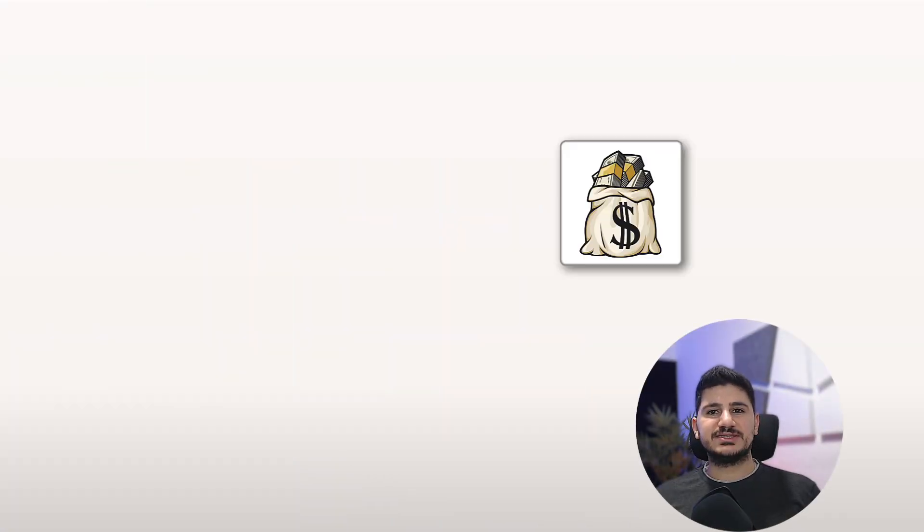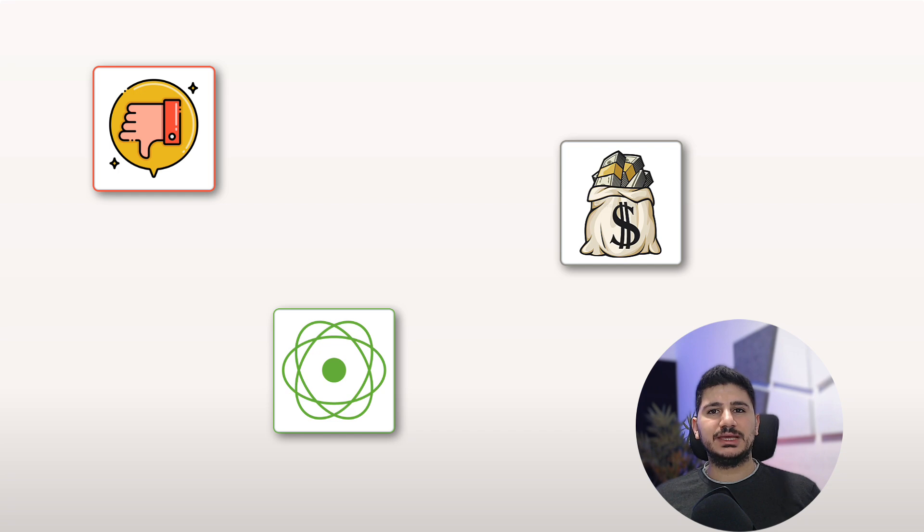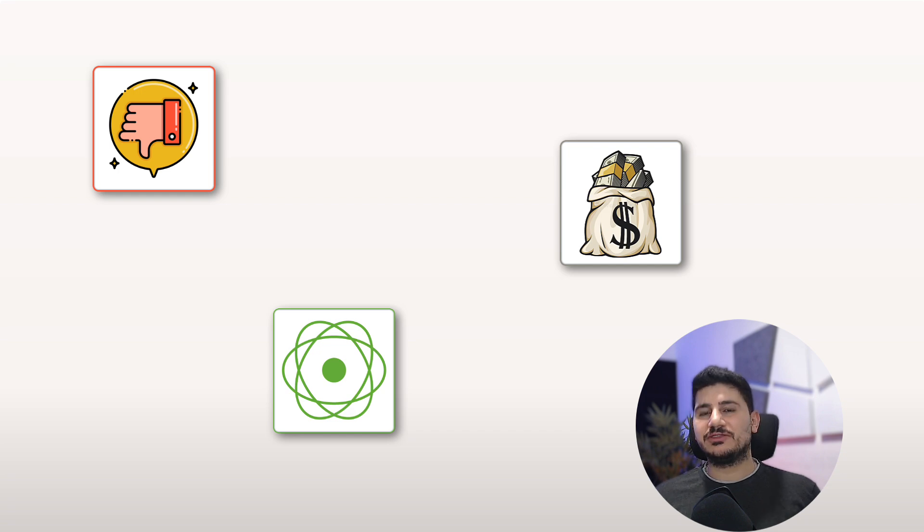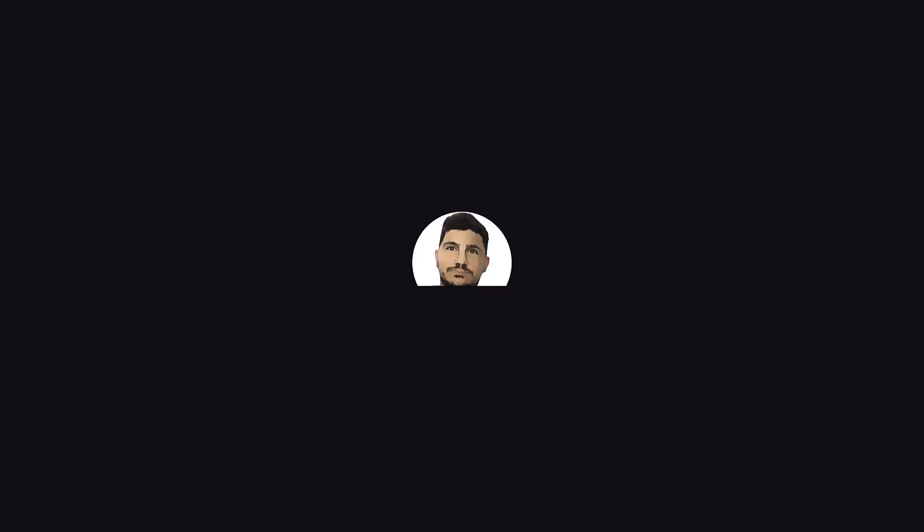For many years we have been told threads are expensive, blocking is bad, and reactive programming is the only way forward. But virtual threads came to change all that.